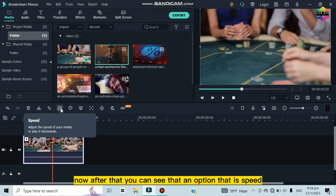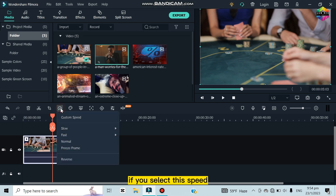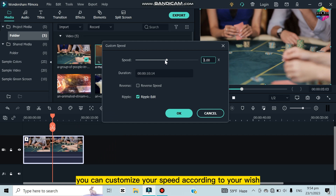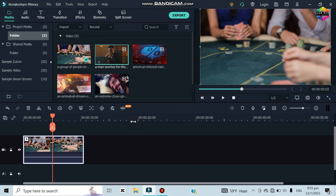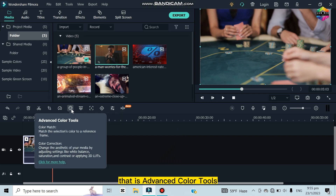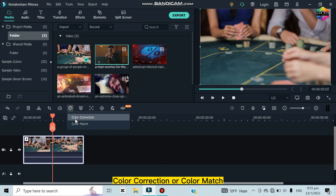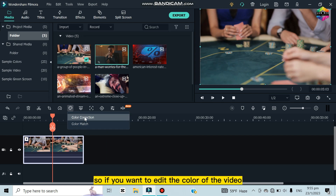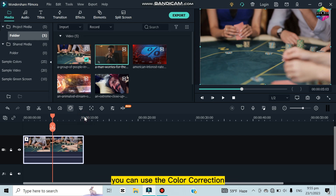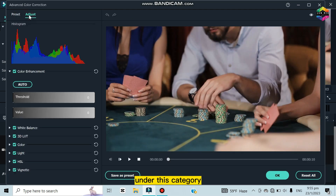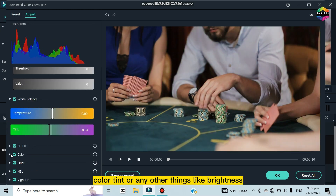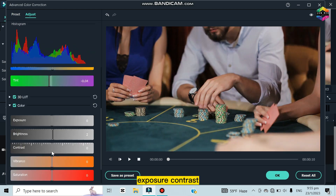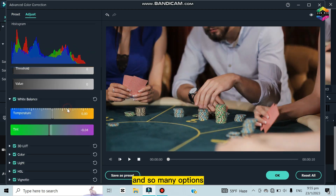There is also a Speed option. Select it and you can customize the speed according to your wish, or use the templates: 0.5x, 0.25x, or you can also speed it up. After that there is the Advanced Color Tools option. Click on it and there are two options: Color Correction and Color Match. Under Color Correction there are many options like white balance, color temperature, tint, brightness, exposure, contrast, vibrance, saturation, and more.